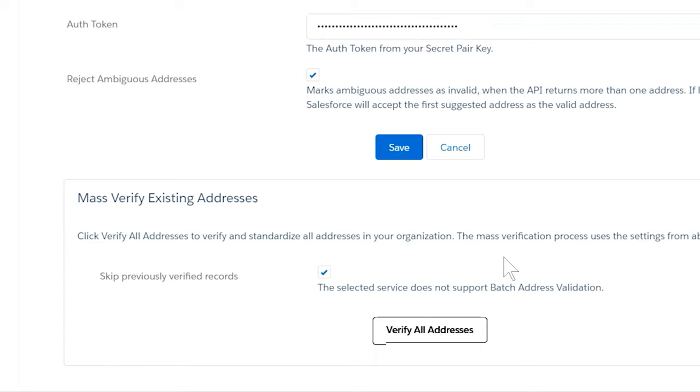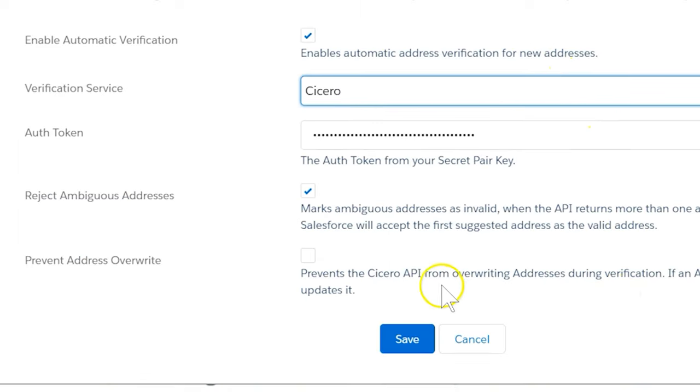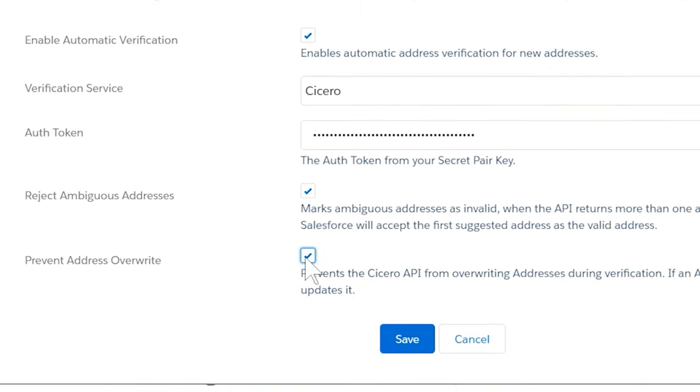Cicero enables a Prevent Address Override option. This allows only new addresses from being verified and overwritten.